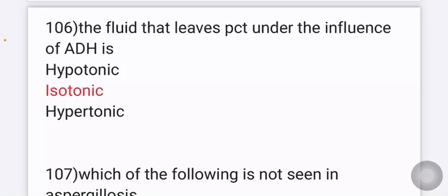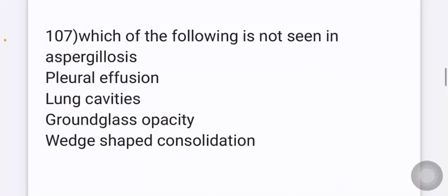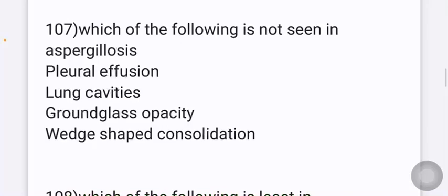The fluid that leaves the proximal convoluted tubule in the kidney under the influence of antidiuretic hormone — options given are hypotonic, isotonic, and hypertonic. The answer is isotonic, because the PCT is not dependent on ADH; the PCT absorbs isotonic water.